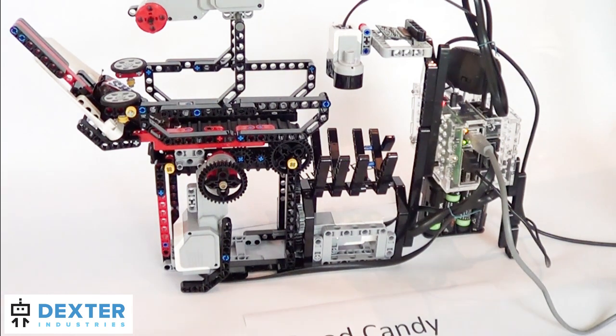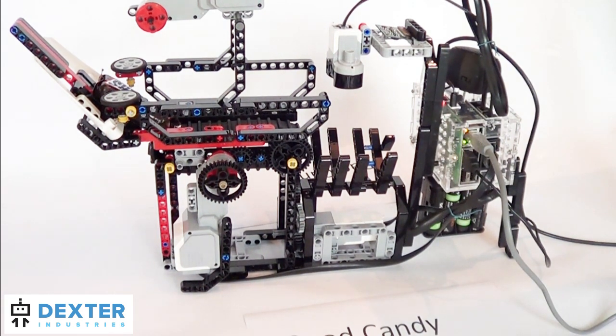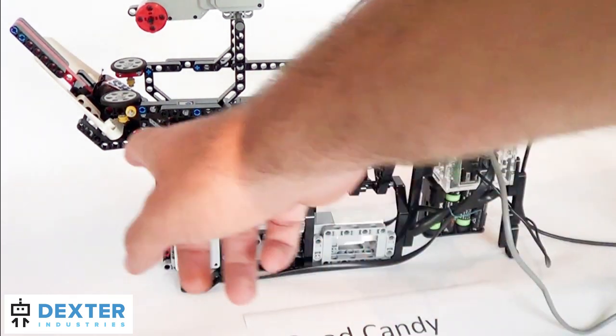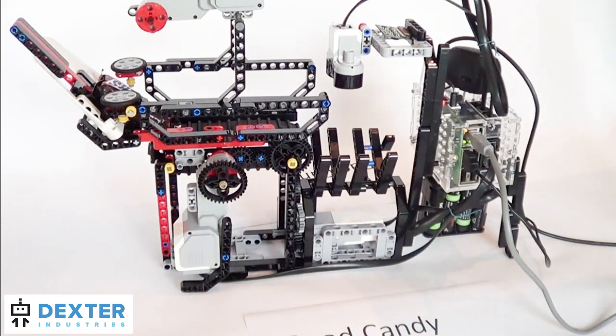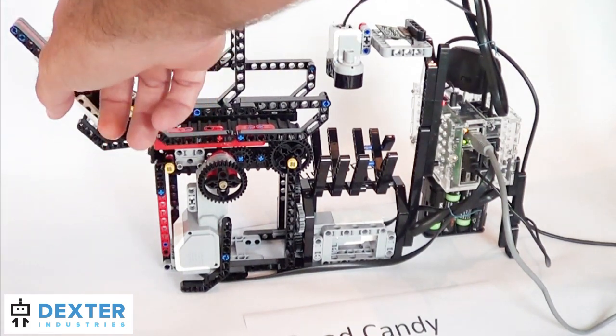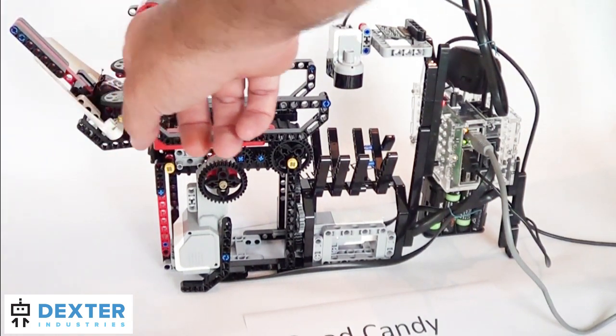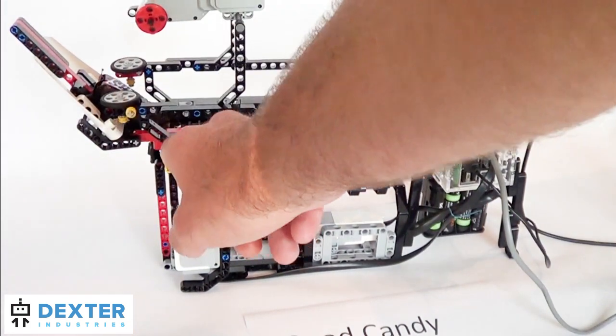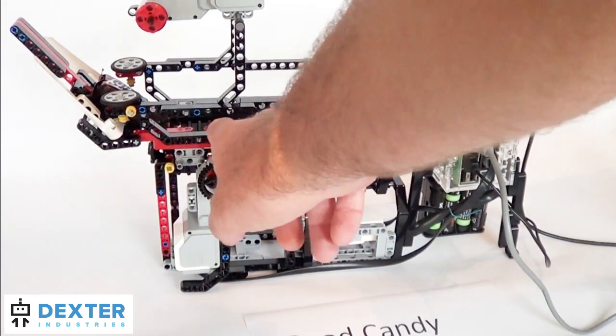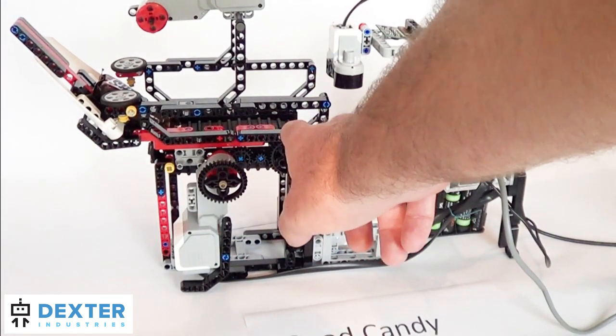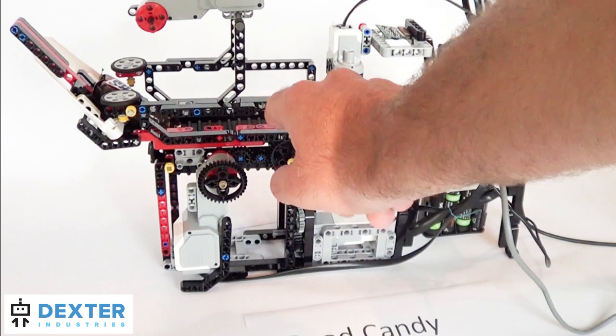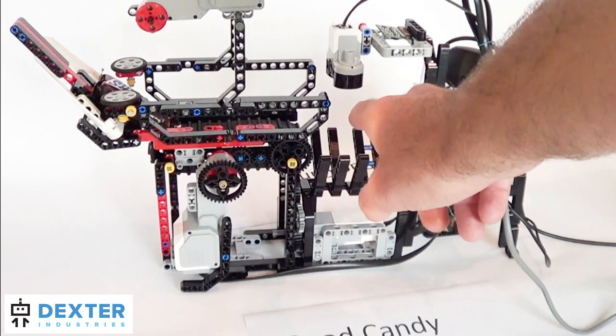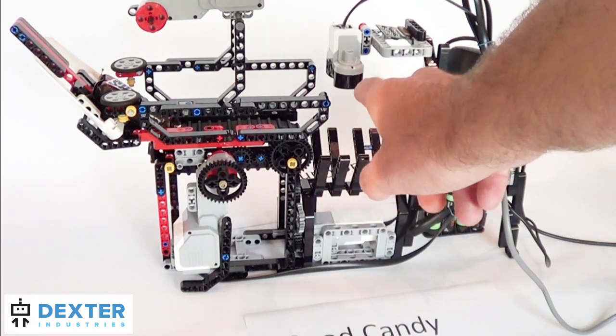Okay, so this is the Brick Pi candy sorter. What it's going to do is you put your candy in up here and the chute sorts it. It rides on this tank track belt down to where it's going to be sorted.